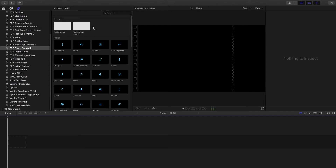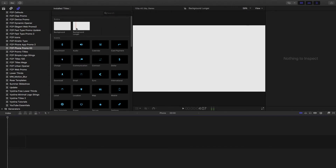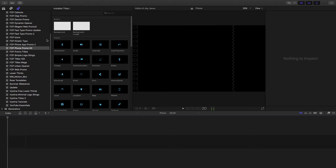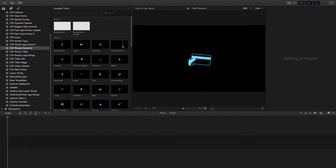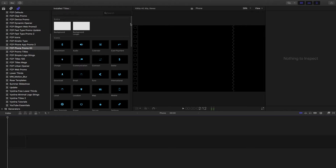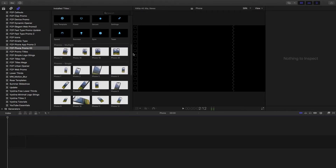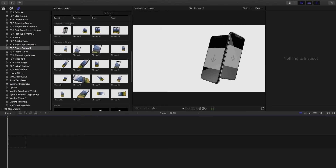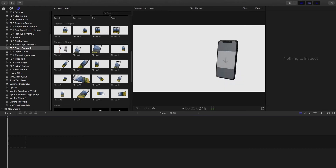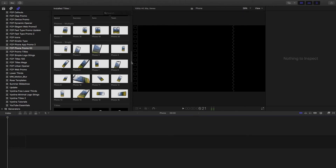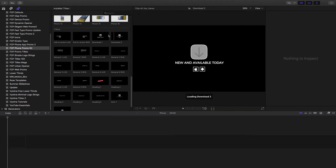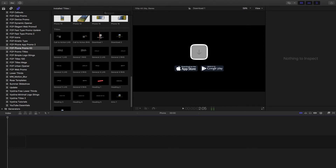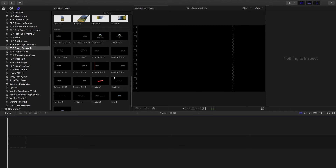From top to bottom, first you have the extras — the backgrounds — and I'll explain why you have those later. You have 30 icons to use, which are the same as the FCP Icons Pack (I'll link that in the description). Then you have the phones multiple — there are four of those — followed by the phone single, of which there are about 16. Below that you have all of your titles: outros with store icons, intros, and call to actions.